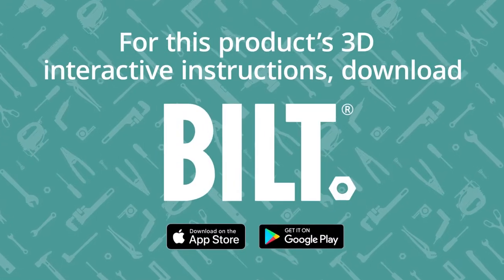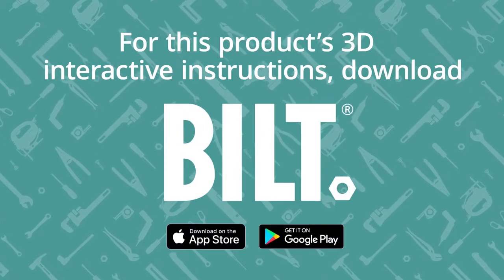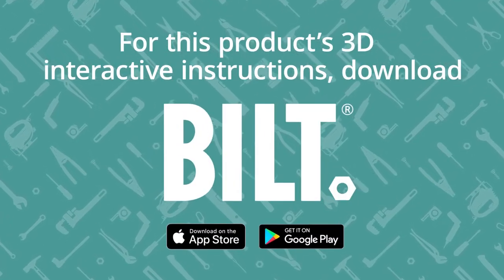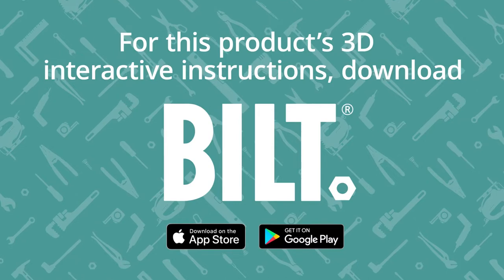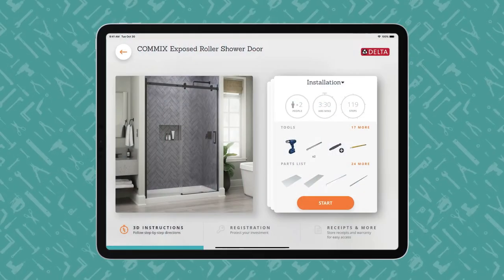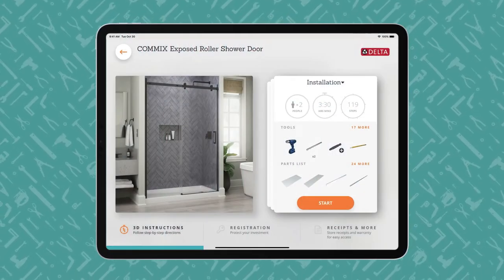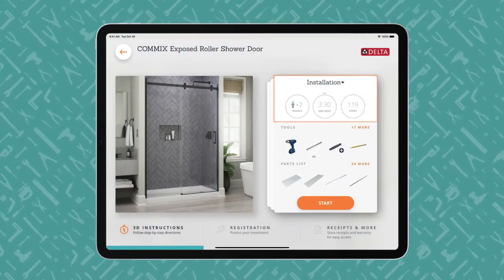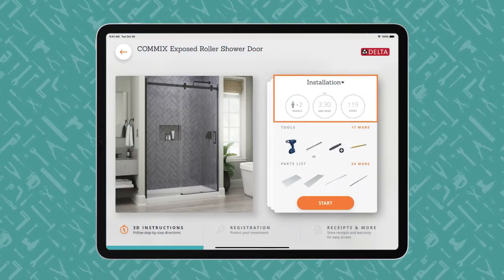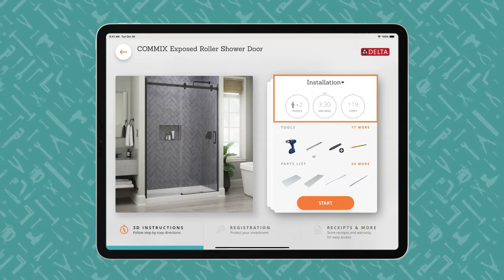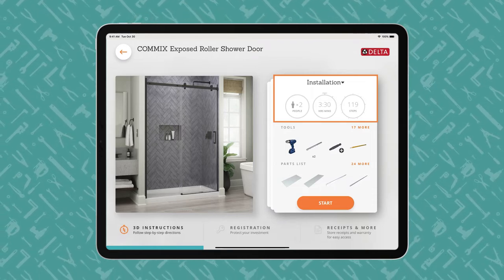For this product's 3D interactive instructions, download the free Built App from the App Store or Google Play. An iPad displays a Built Product Overview page, showing how many people, how much time, and how many steps the project entails.